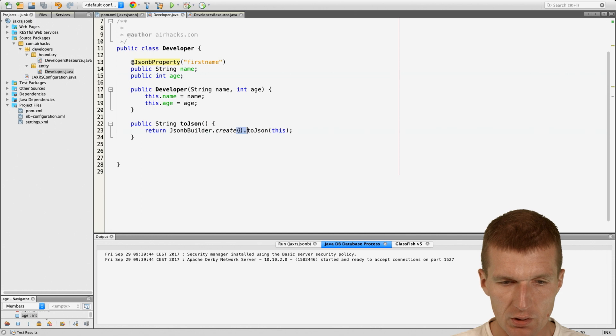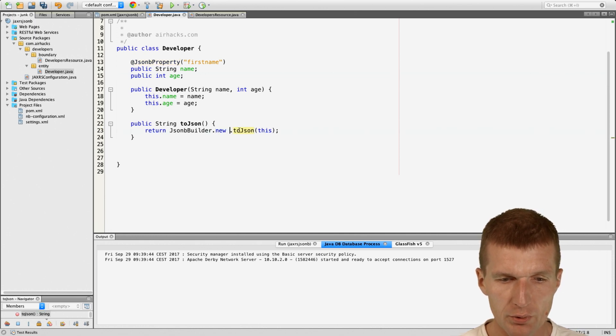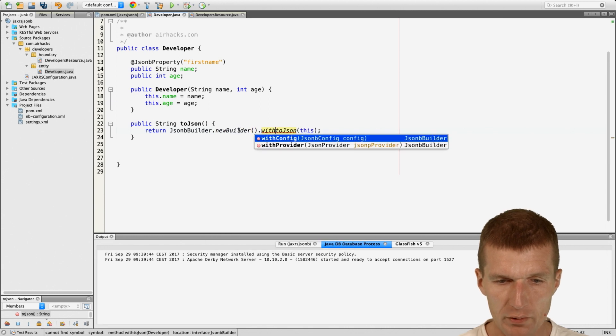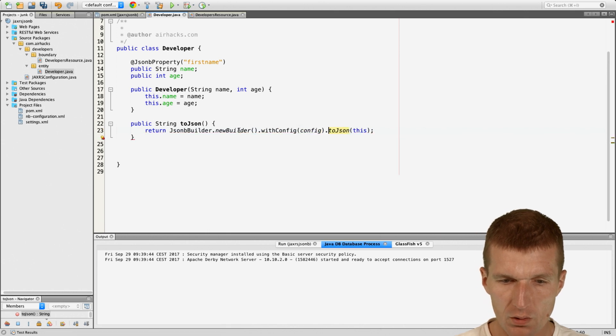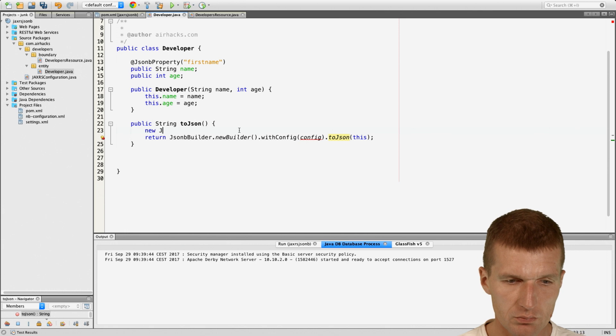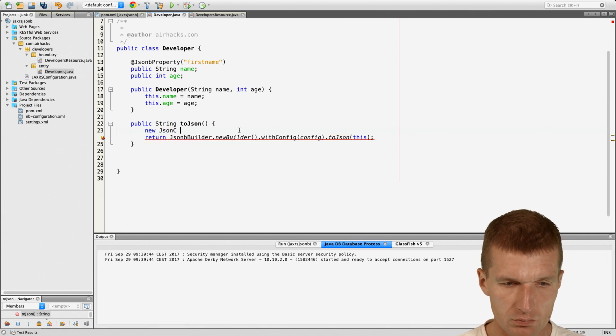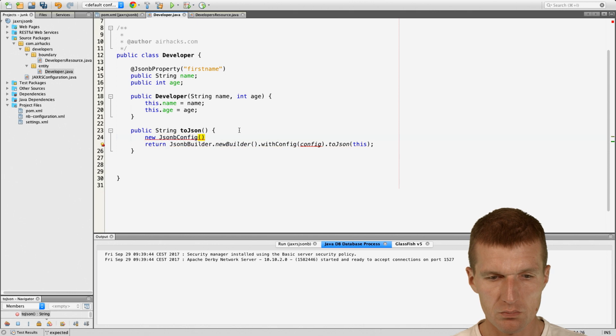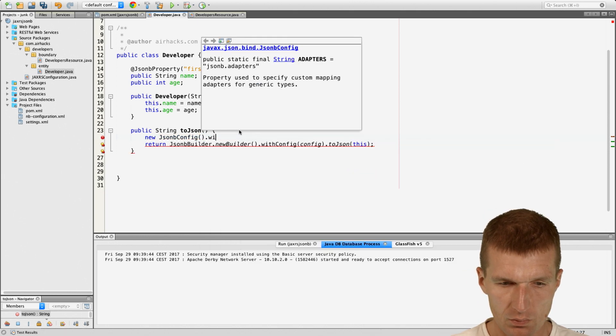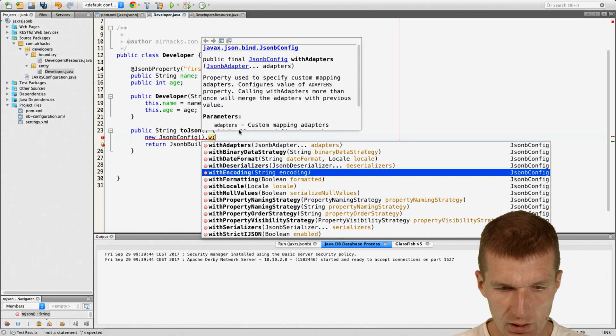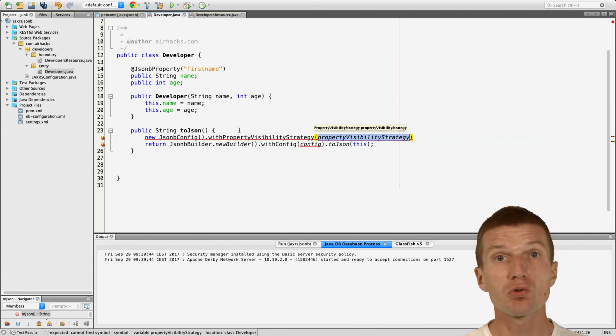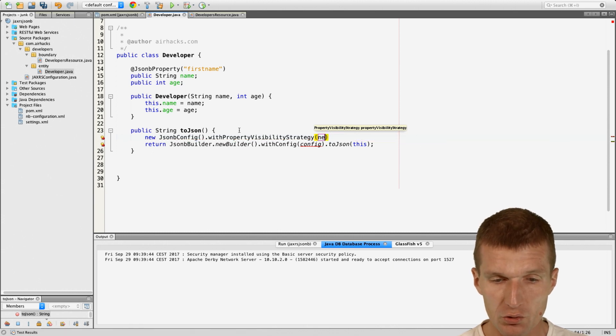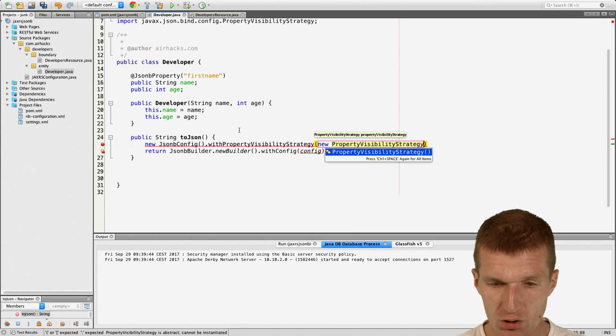So I can just say here new builder with JsonConfig. And the JsonConfig, we need a PropertyVisibilityStrategy which allows us to use private attributes as default. So just create one new PropertyVisibilityStrategy.